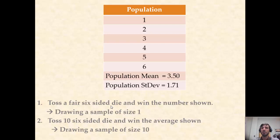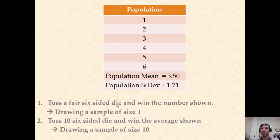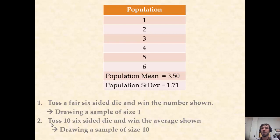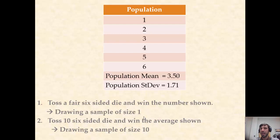To demonstrate this concept, we are going to be simulating two separate games. In game one, we will have the computer simulate the tossing of a fair six-sided die and record the numbers shown as our winnings. In the second game, we will simulate ten tosses of a fair die and win the average shown. Both games are sampling from a population of the numbers one through six, a population whose mean and standard deviation are easily computed.